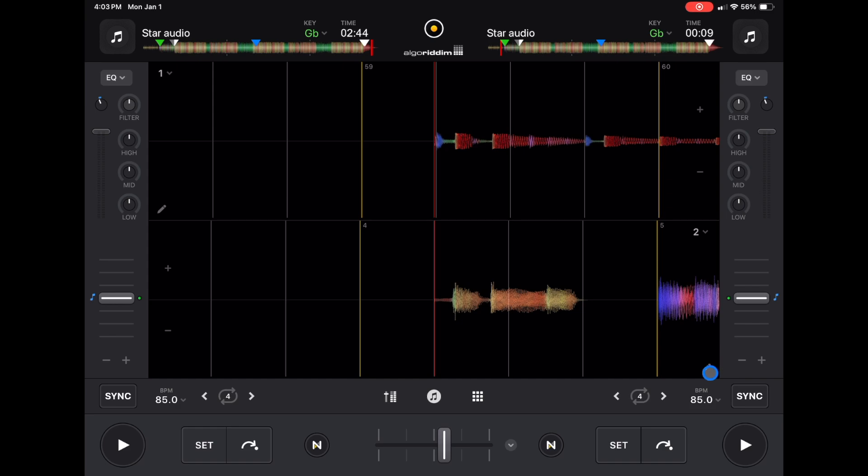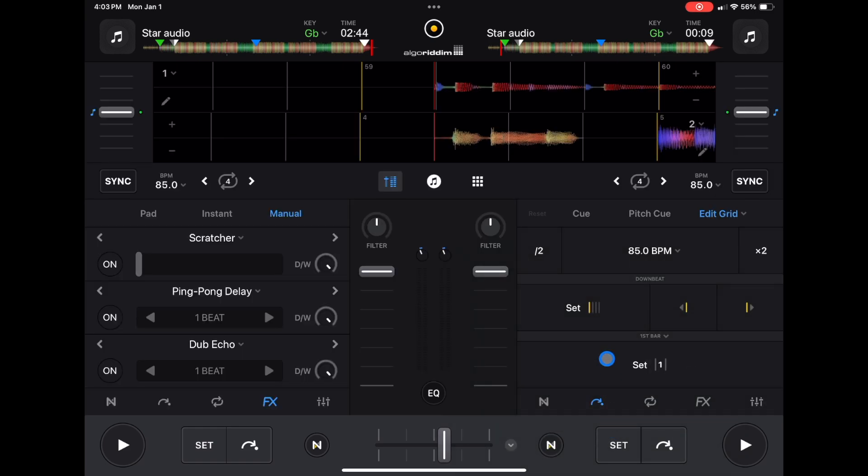If you press this edit button over here, we could edit our beat grid. So if your song didn't get beat gridded right, you could edit it like this and customize it. This is the most advanced beat grid editor out of all the DJ software, in my opinion.